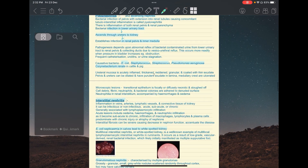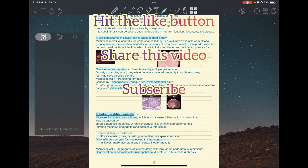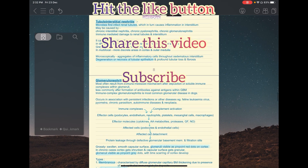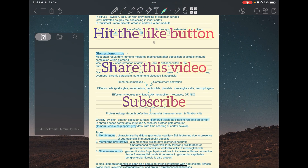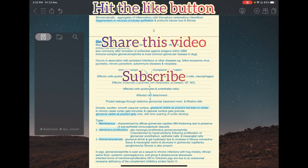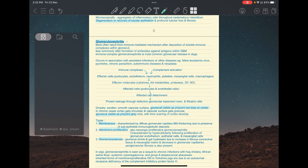That is it for nephritis. If you found this video useful, please hit the like button, share it with your friends, and subscribe to the channel. Thank you.